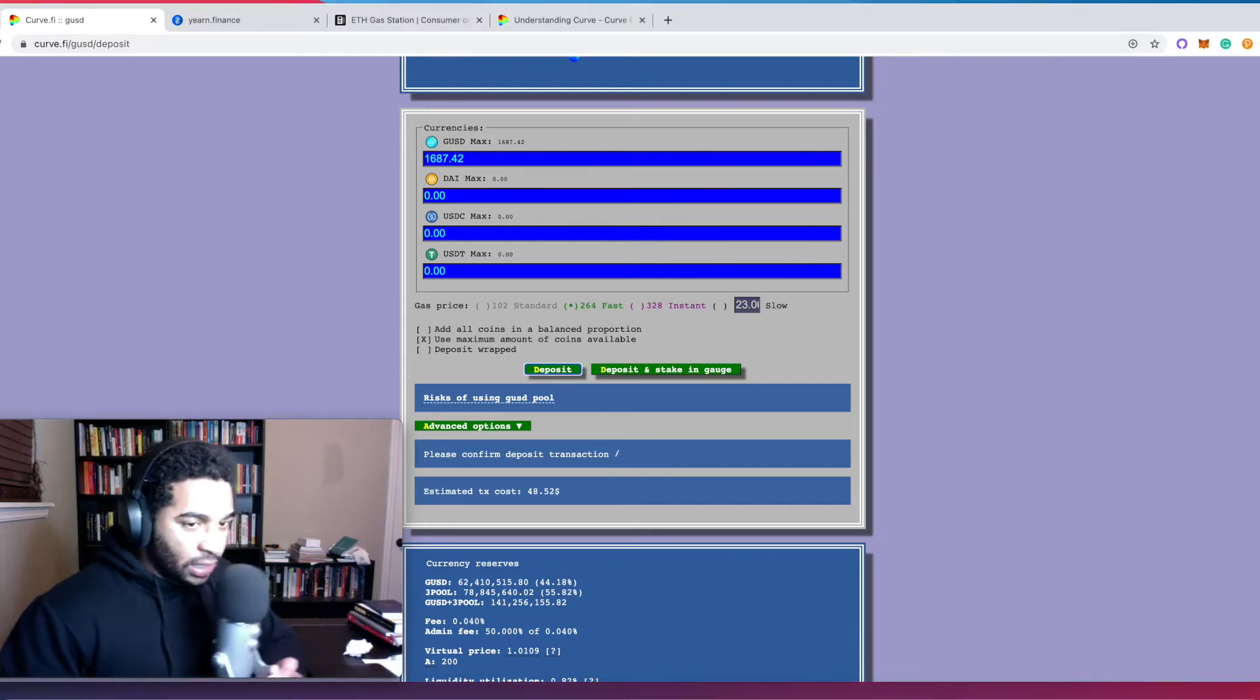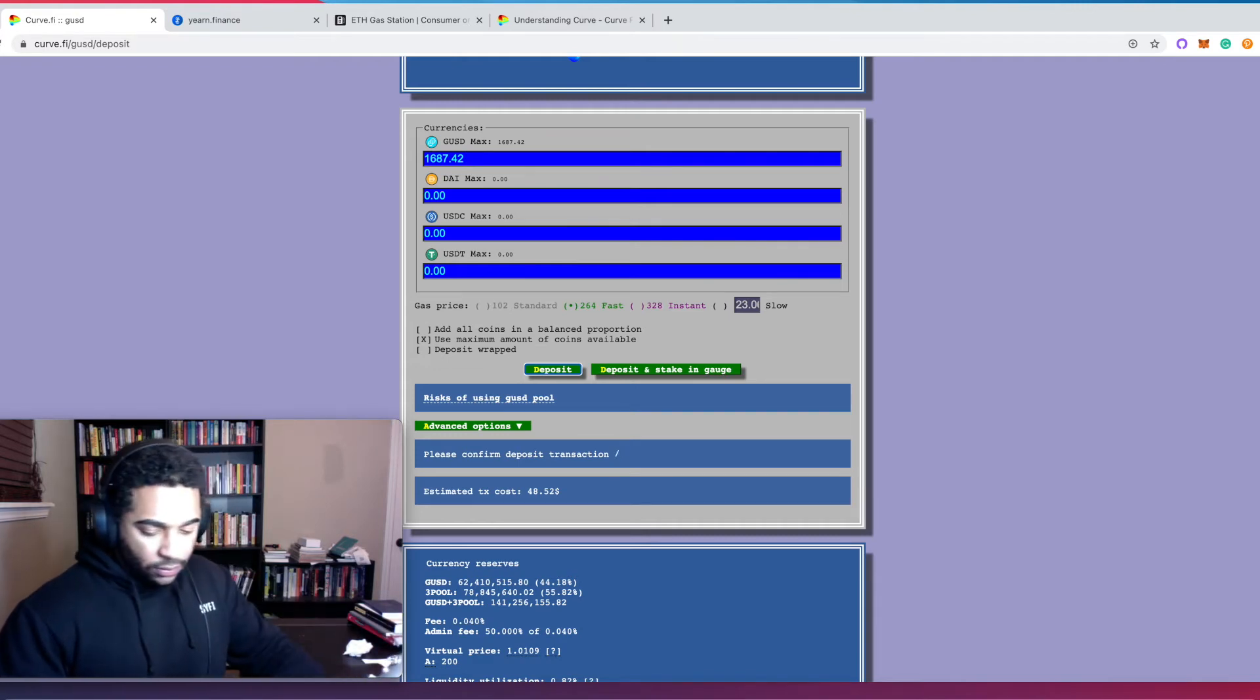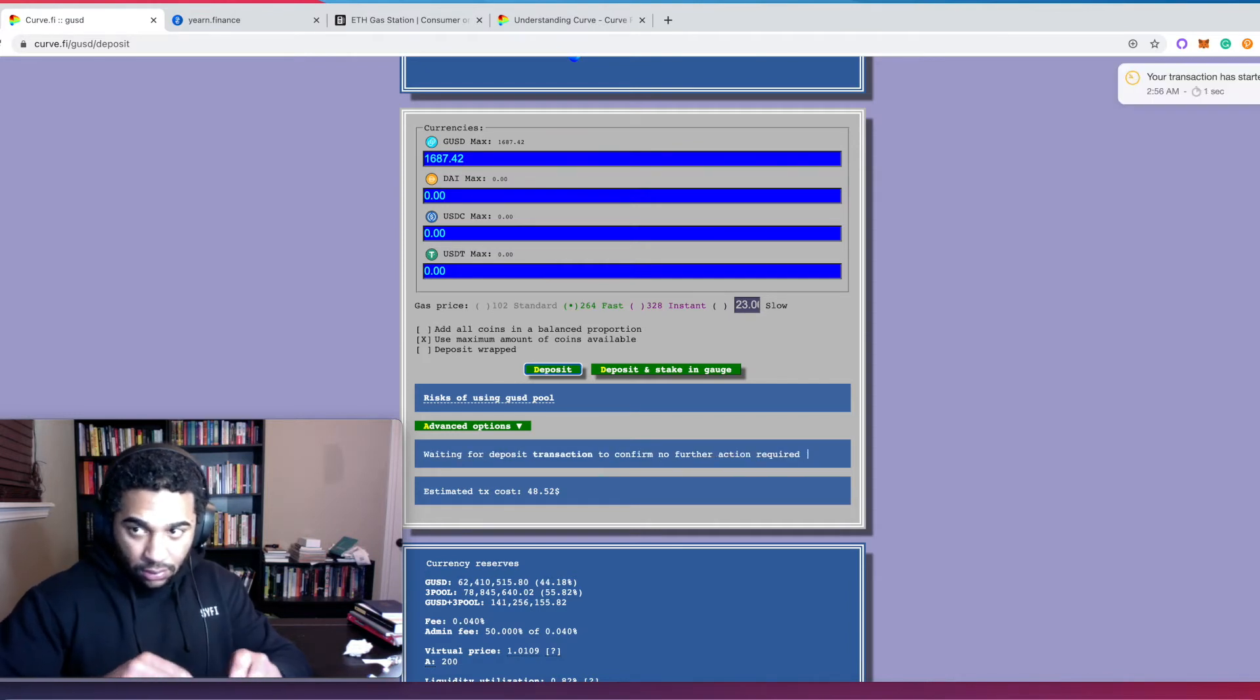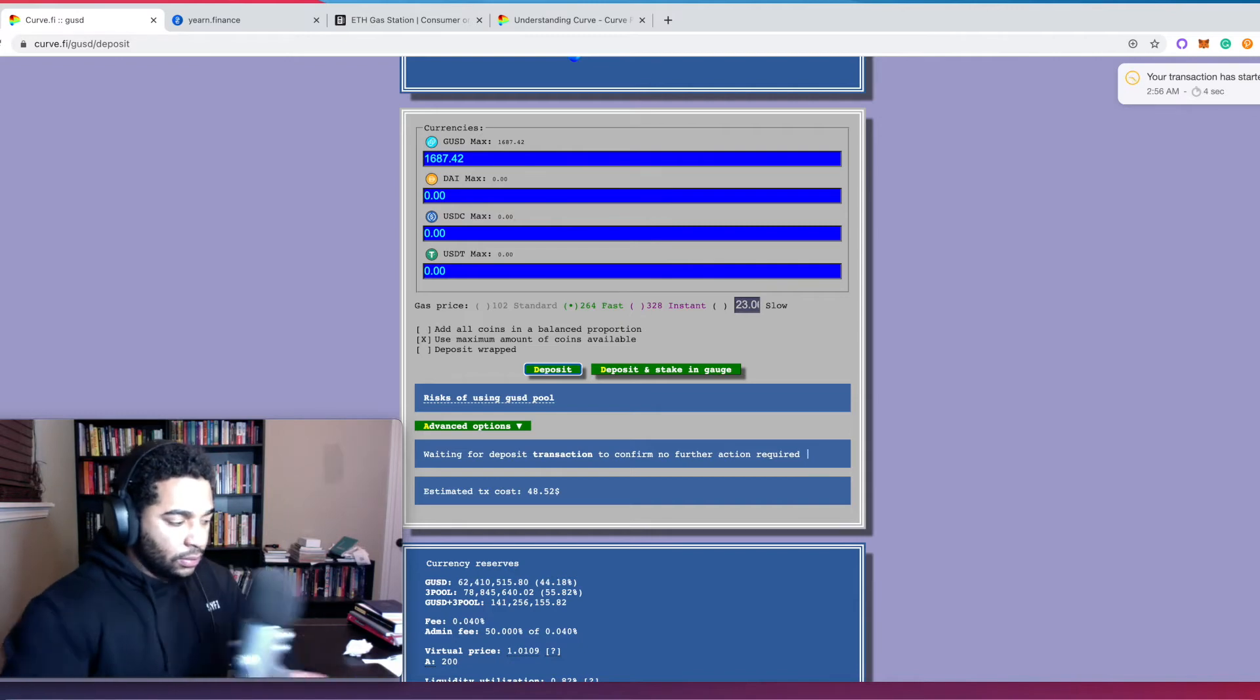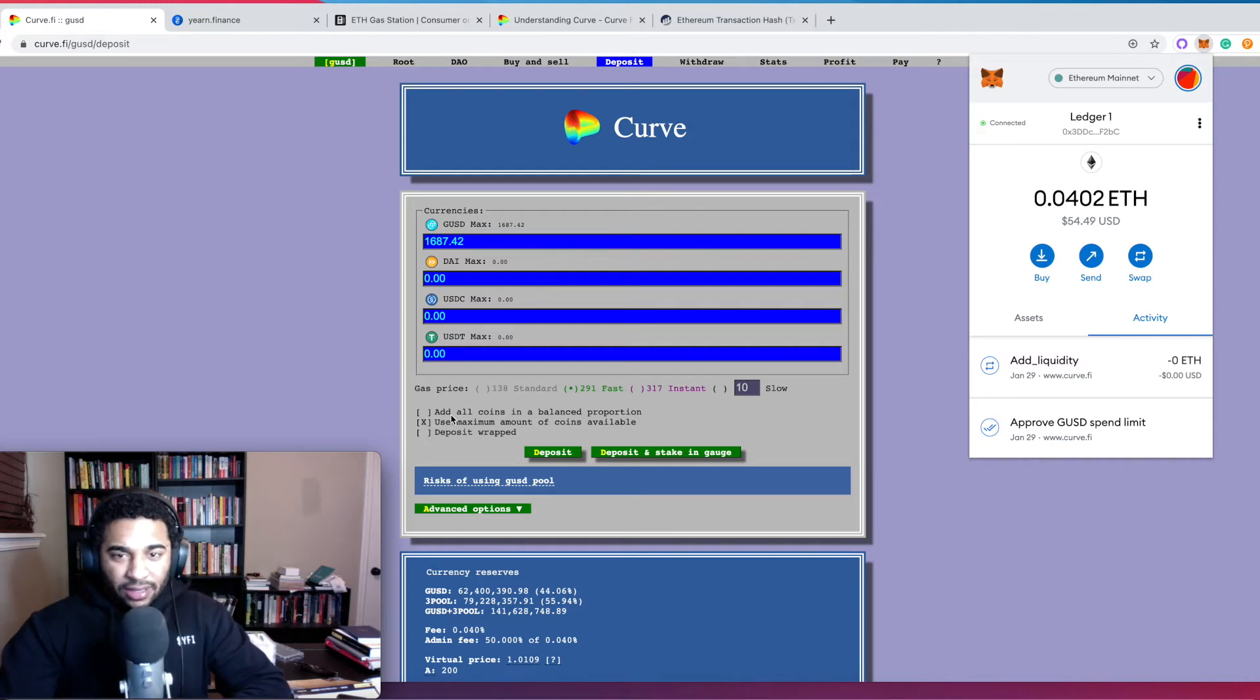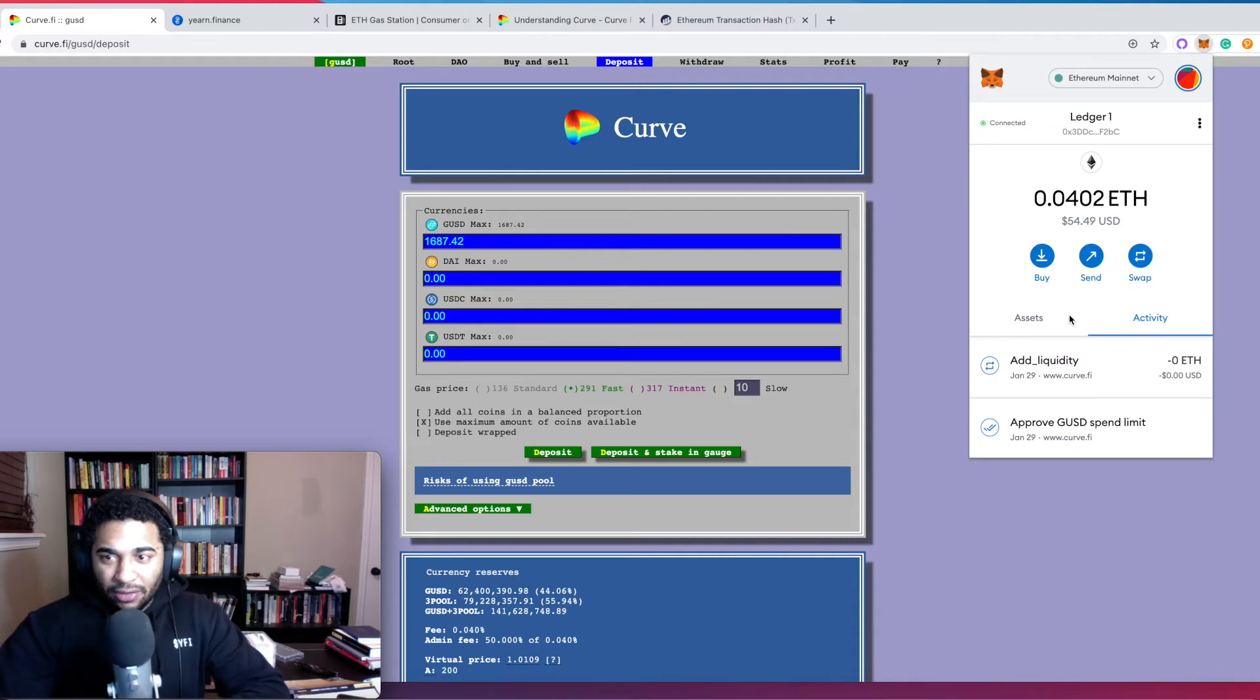Okay, so let's confirm the transaction in our MetaMask and now confirm it on our Ledger. And now we wait. Okay, now that that has gone through, that took about 30 minutes. There was like this huge spike in gas fees and so it took a while for it to go through.